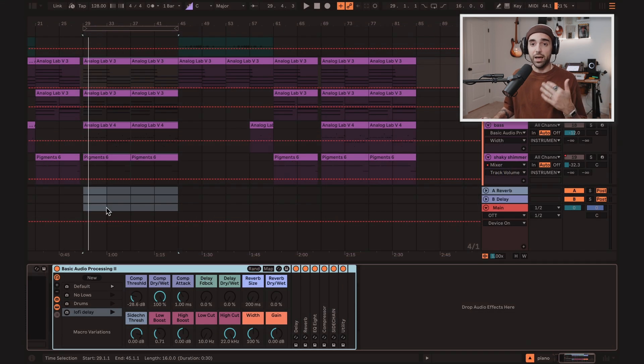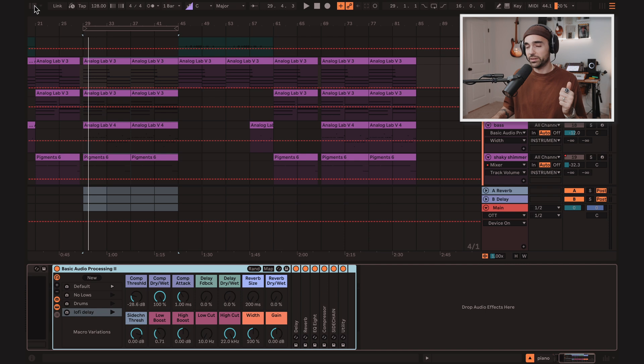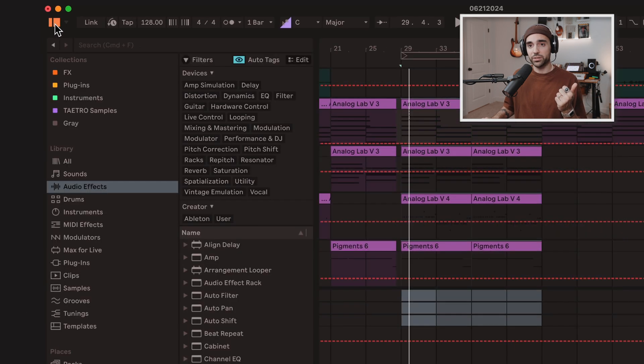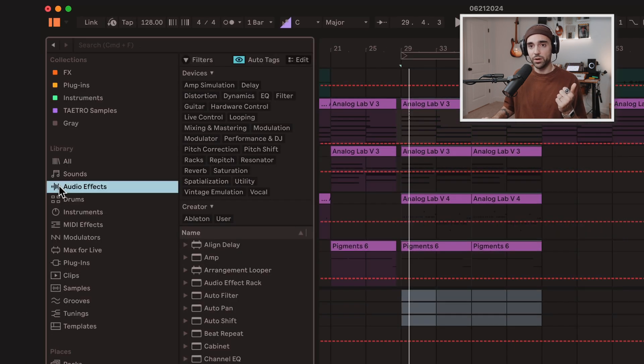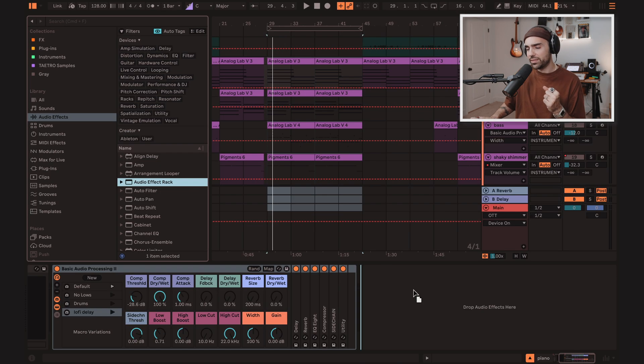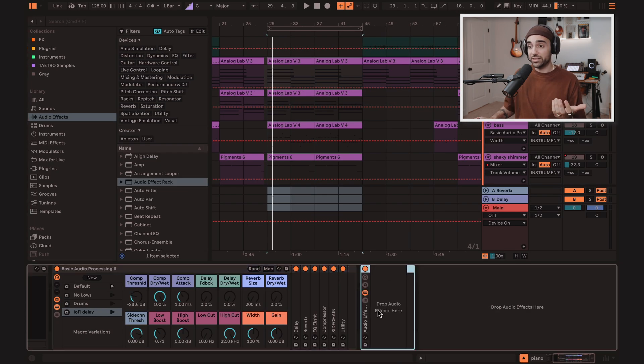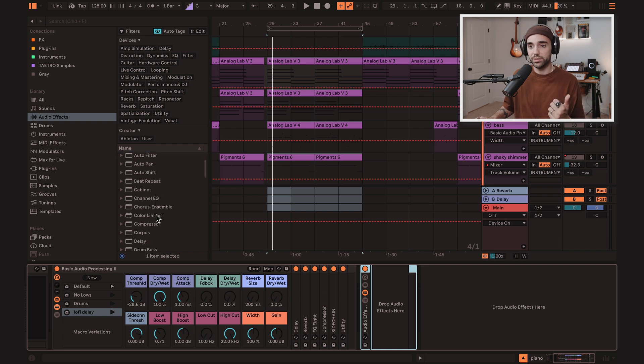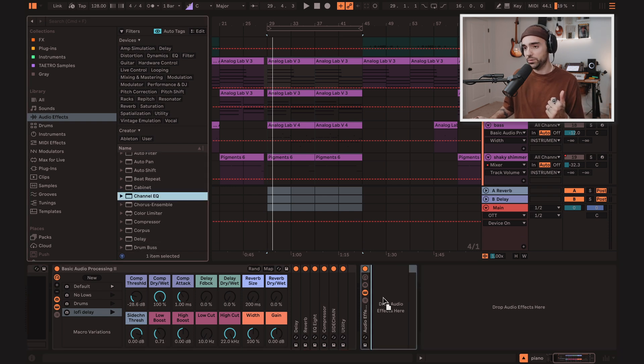If you don't have this version of live and you don't have EQ8 or something like that, and you need to make your own rack, just open up the browser over here, go to audio effects, then find the audio effect rack and just drag that in. Now that's just an empty rack. You can start filling it with the stuff that you need. So maybe you have channel EQ.